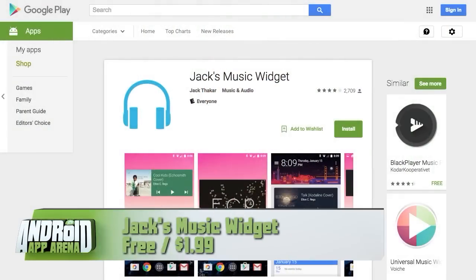If you listen to a lot of music and audio on your device, this next widget solution might come in super handy. Here's the dilemma: if I like Pandora for music and also use Pocket Casts for podcast listening, I'd need separate playback control widgets for each service. Why not group them all into one single playback widget? That's Jack's Music Widget.